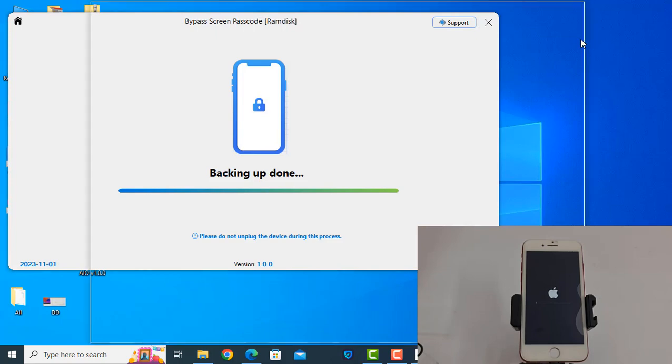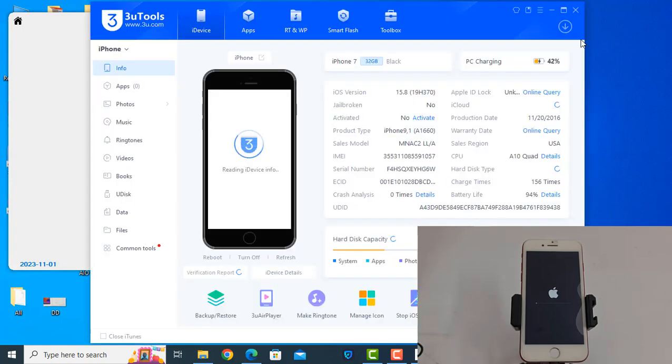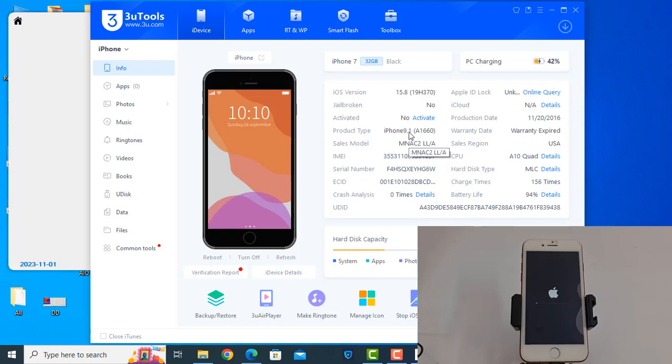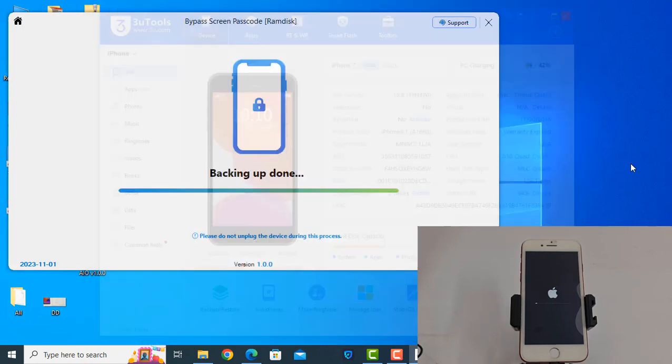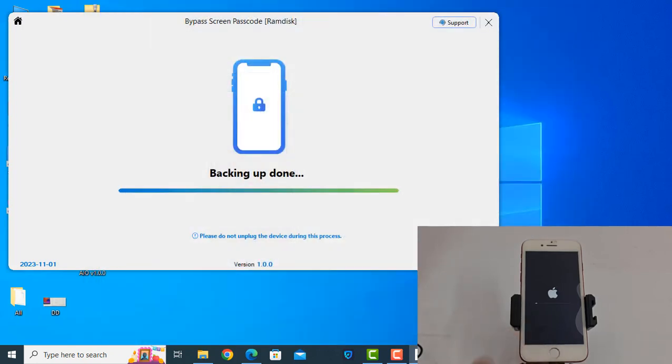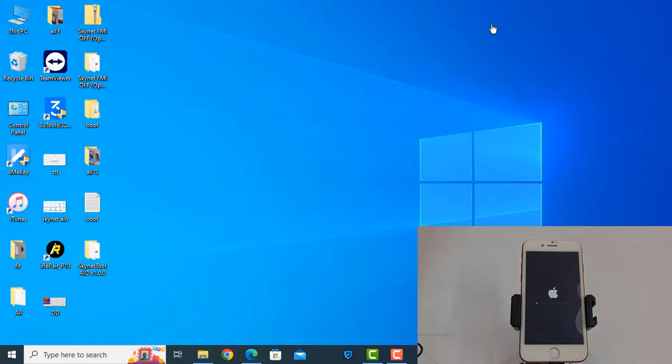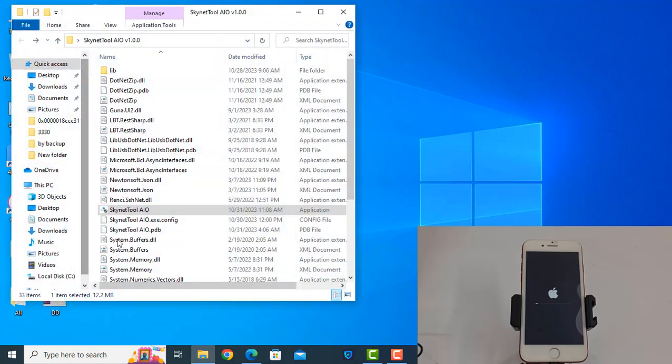Now it will automatically delete. As you can see, it's automatically deleting everything and the device needs to activate. Just wait for it to run. Now I need to close this tool again and open it.